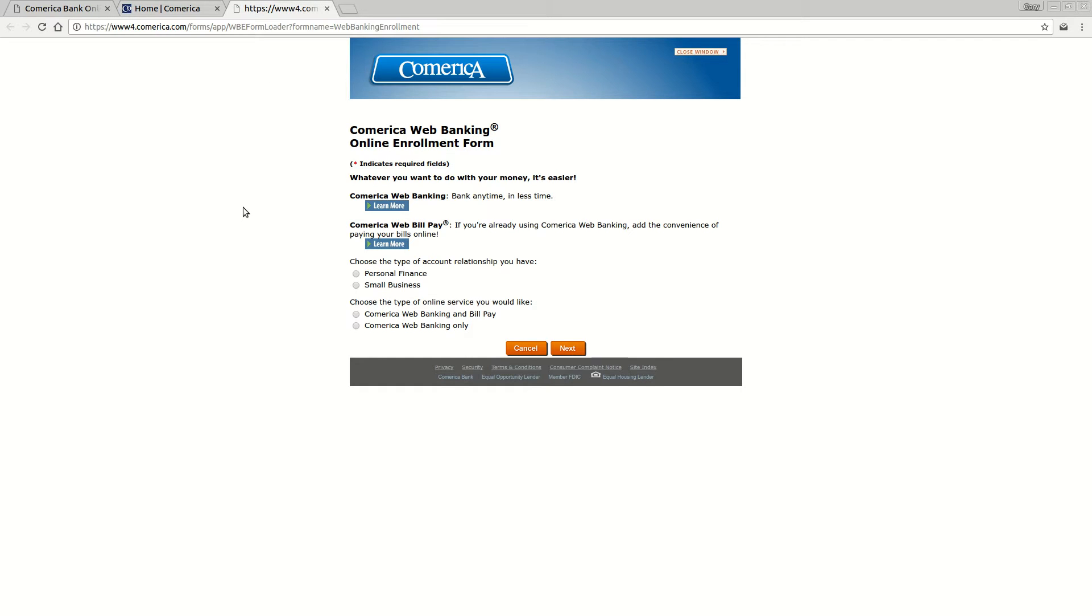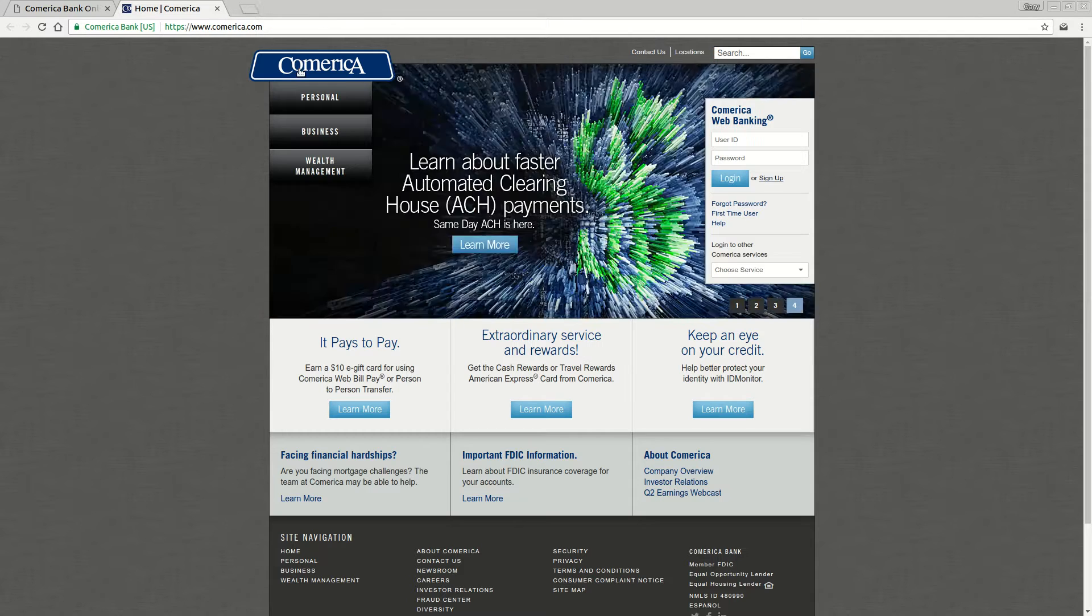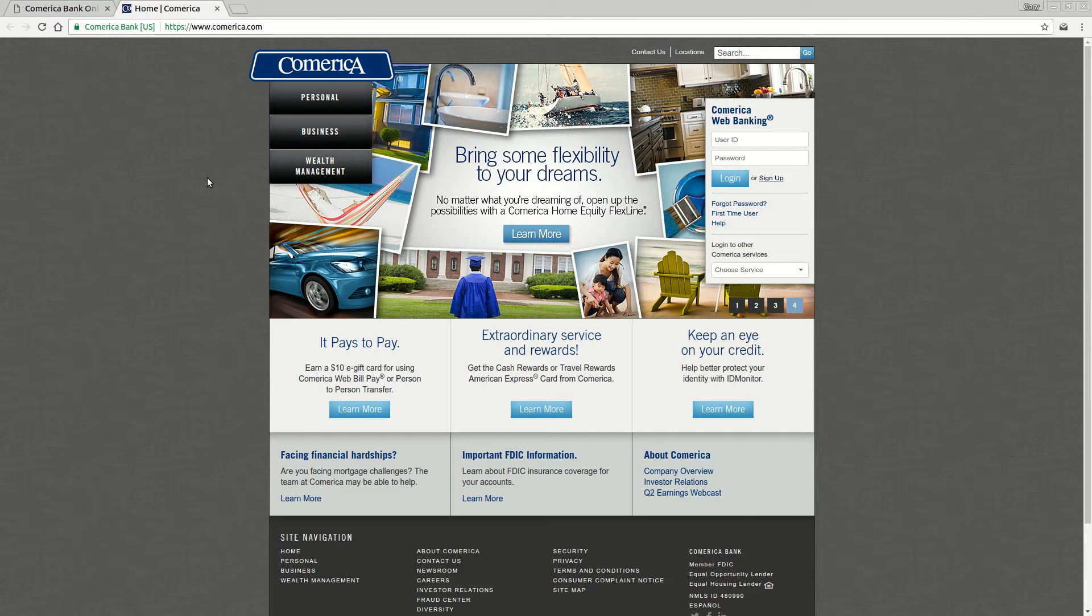Select the kind of bank account that you have, the kind of online service you want, and click the next button. That's going to take you through the signup process. At the end of that process, you're going to receive some confirmation emails and you're going to have immediate access to your account online.